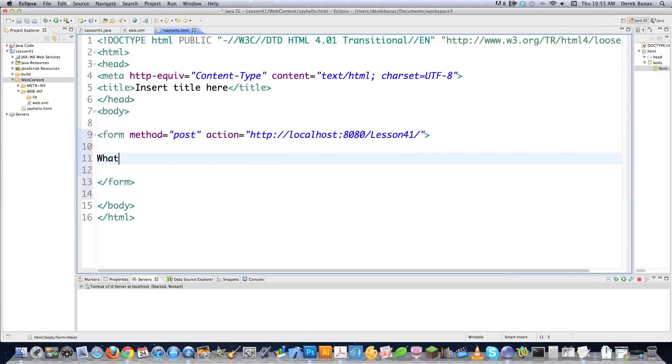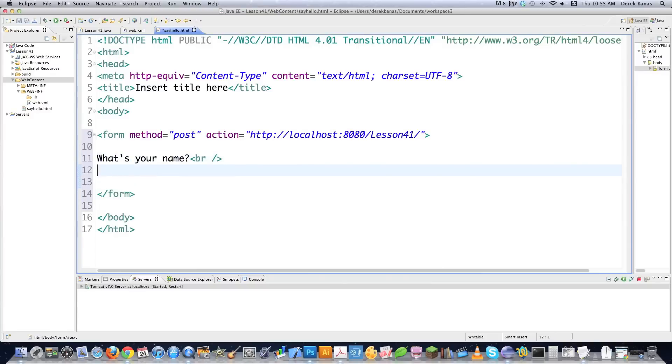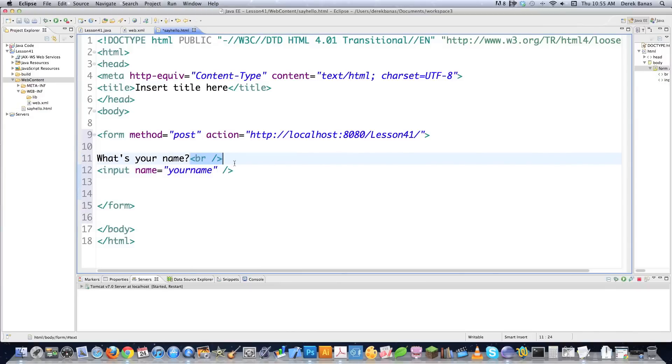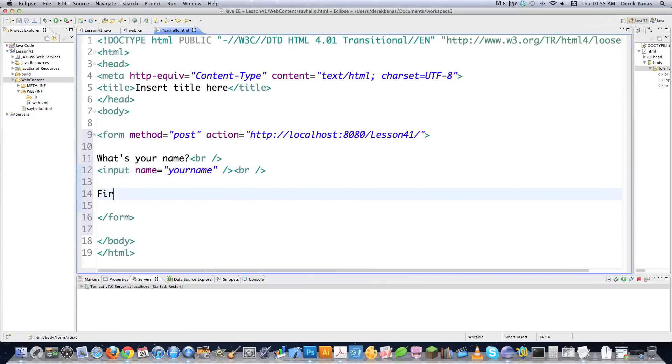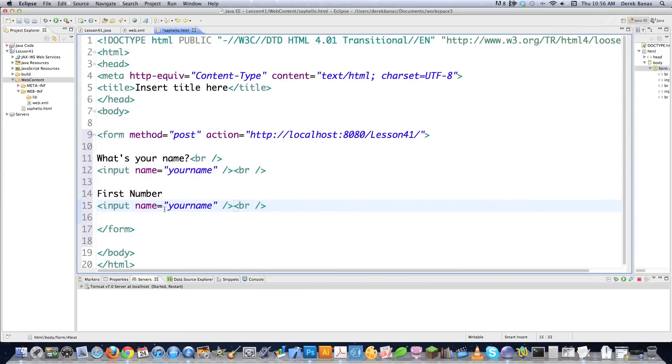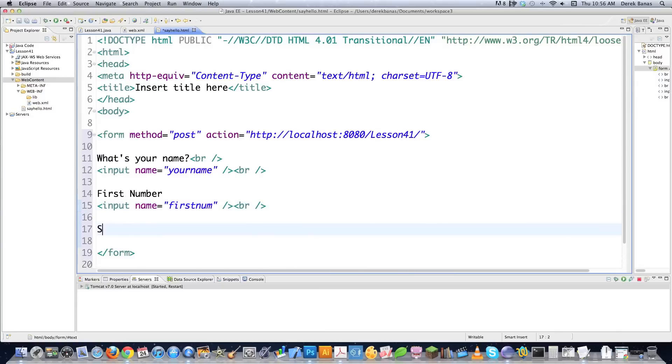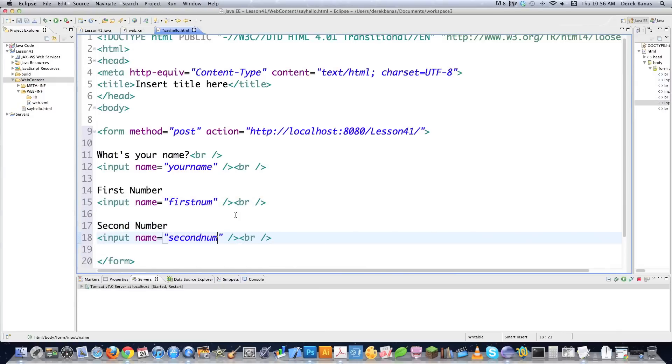First thing I'm going to say is, what's your name? And then I'm going to throw a break statement after that. I'm sure you guys know HTML. And then we're just going to put in Input Name is equal to your name. I'm going to copy this break statement, throw another break statement at the end of that. And I'm going to ask it for a number. Might as well just copy all this right here. Paste that in there. I'm going to call this first Num. And then we're going to go Second Number. Paste that in there. And I'm going to call this Second Num.